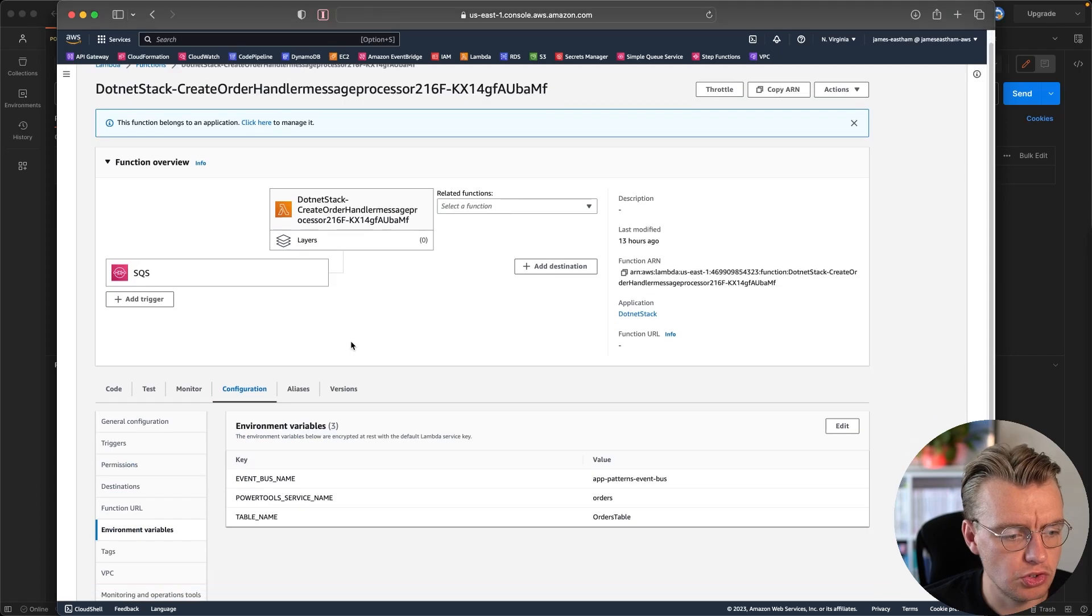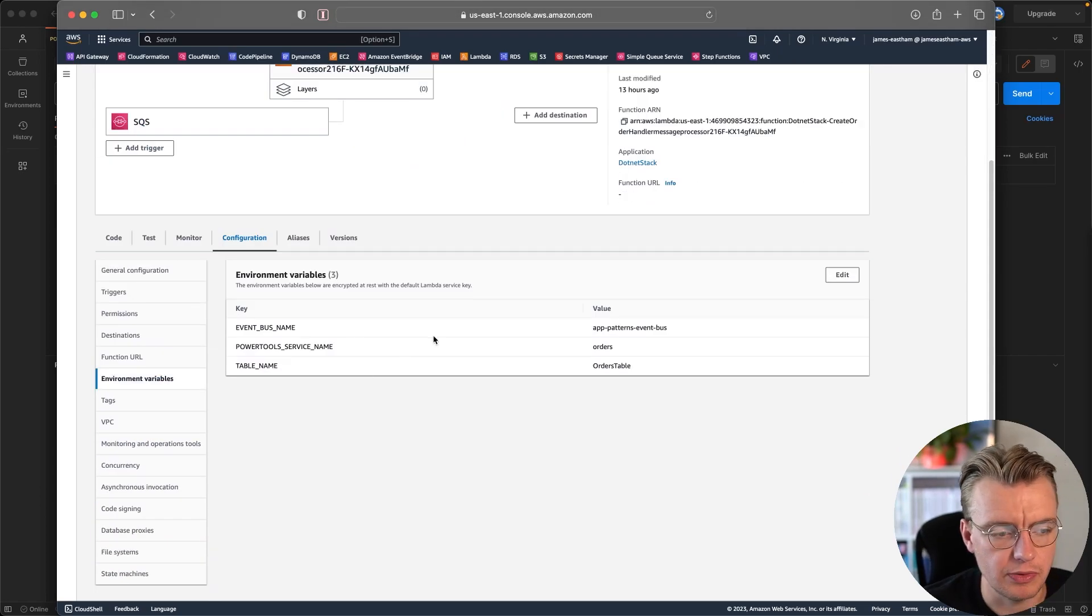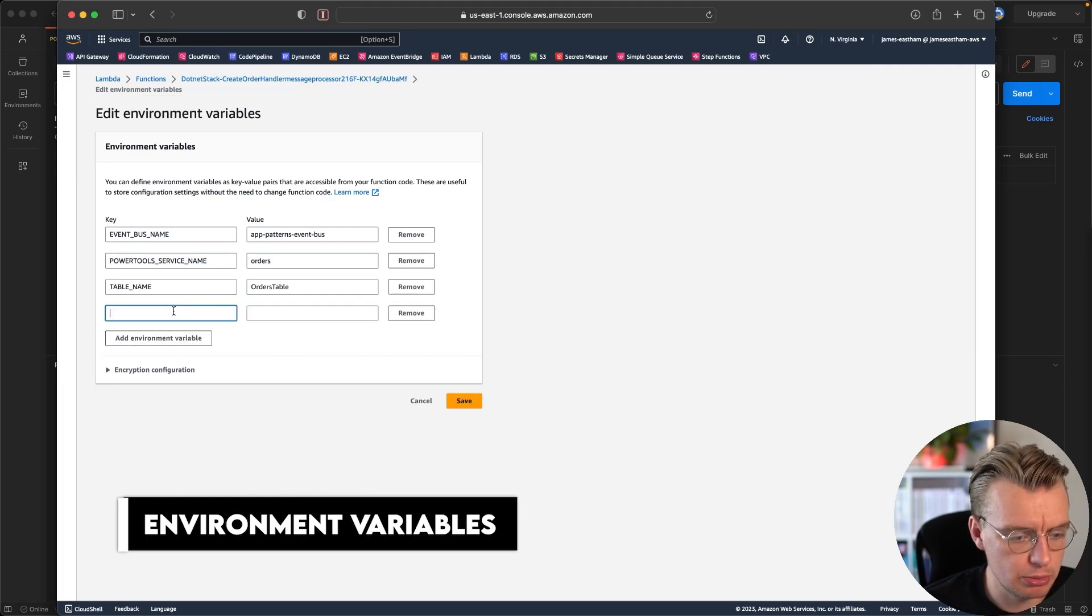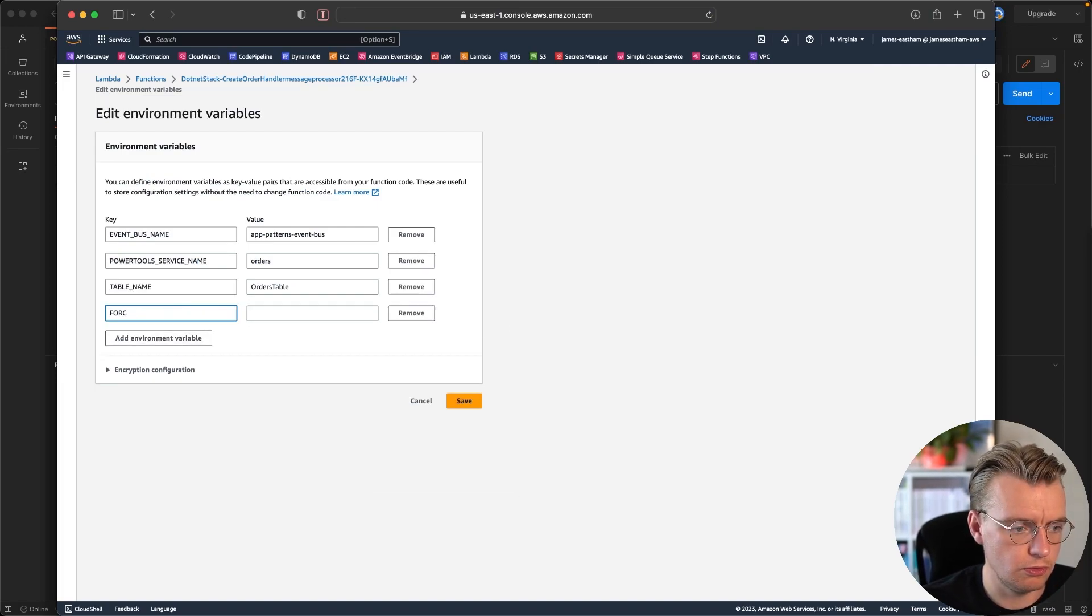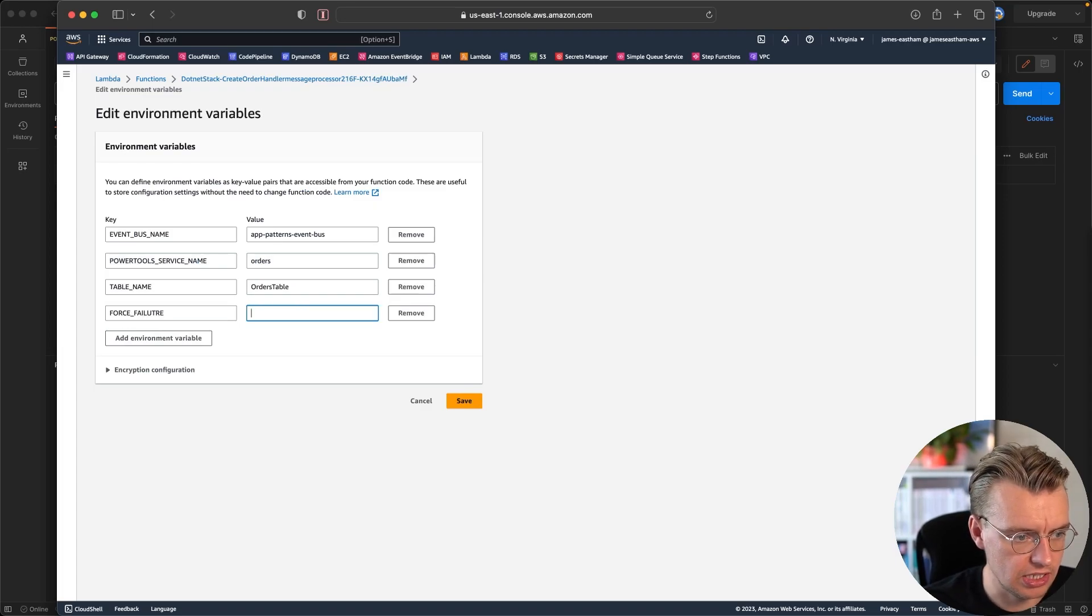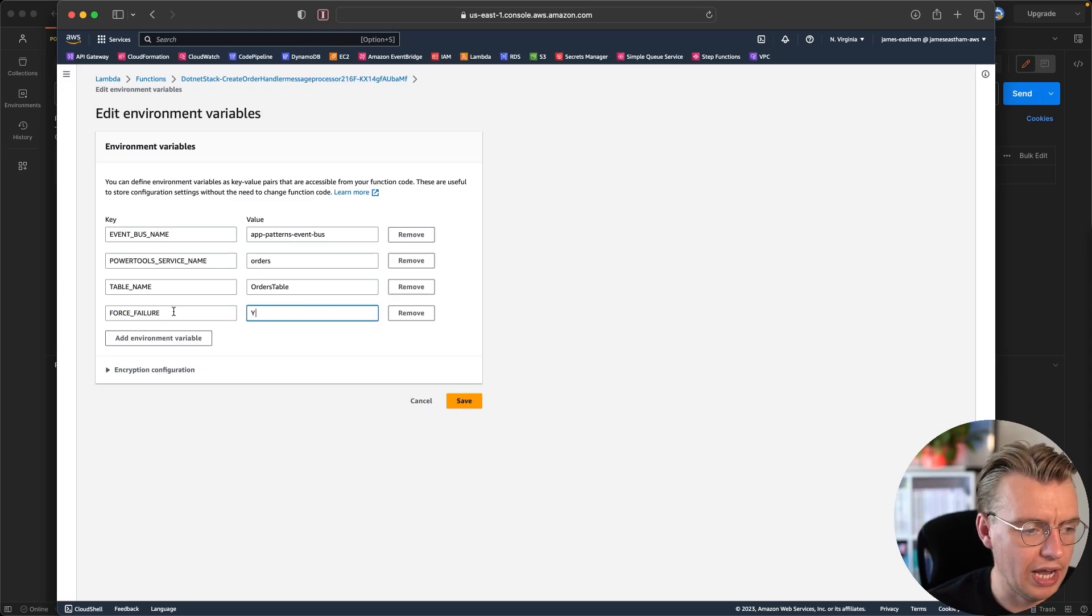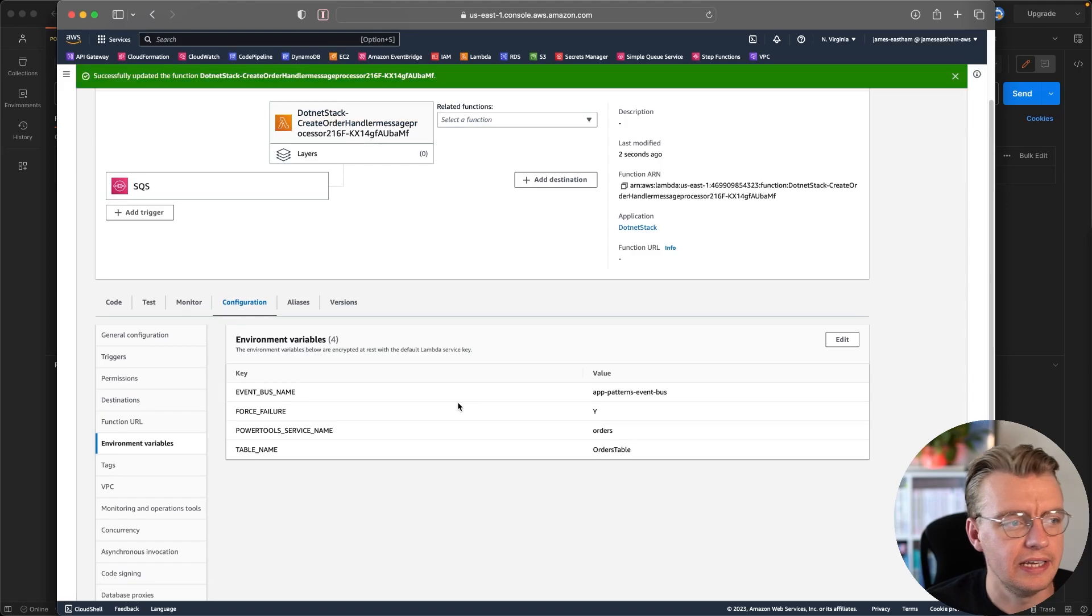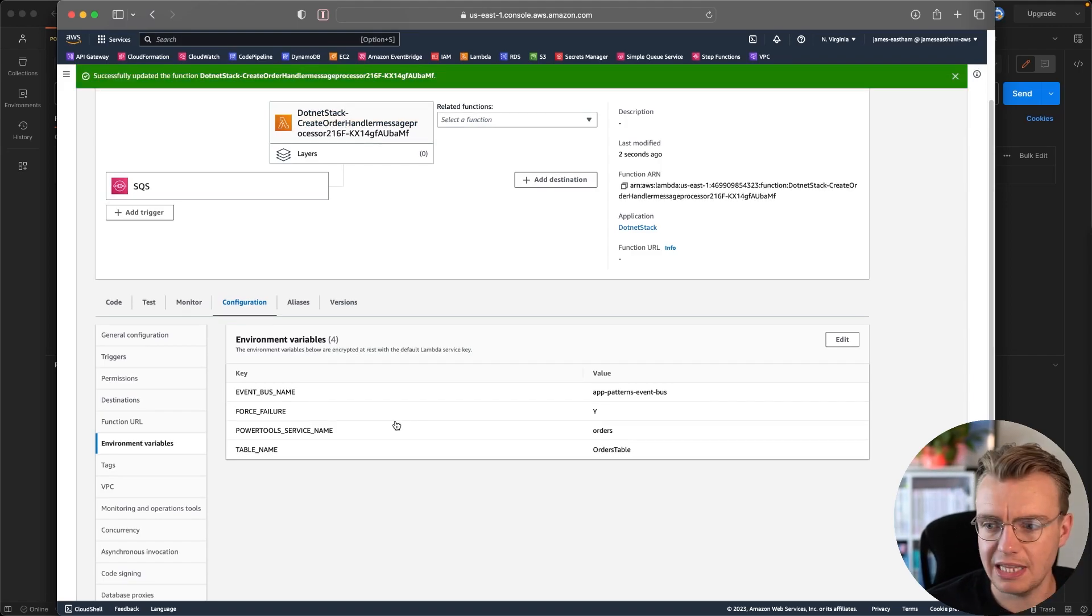And within here, if you go to the configuration, as you can see there's no configuration here currently. So if I edit these environment variables, change that to force failure, of course you're all watching so I can't actually type, oh wow that was that was poor. And we set that to Y. So we now have got force failure set to Y. That'll update almost instantly and now we can force a failure on this Lambda function.